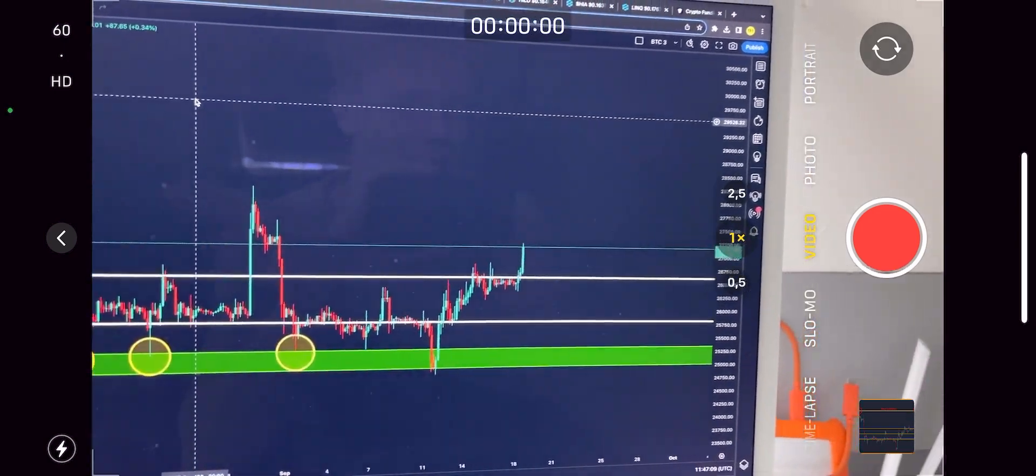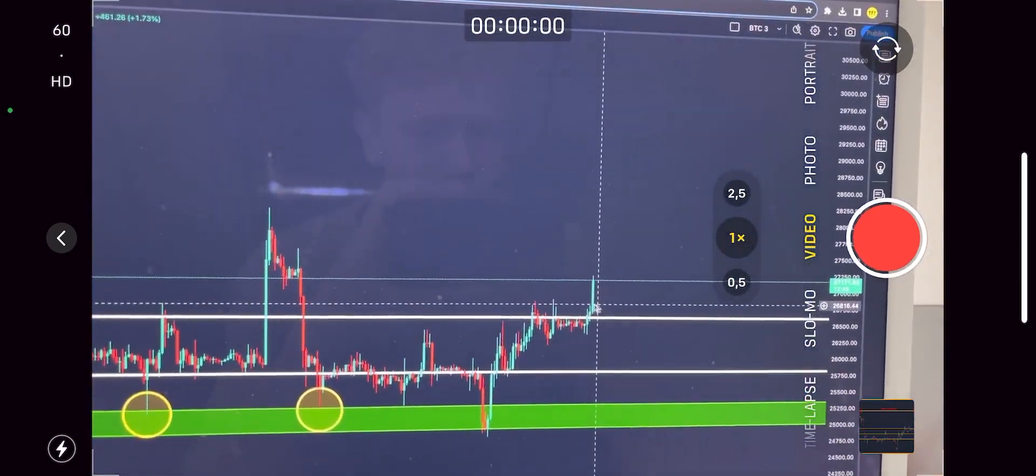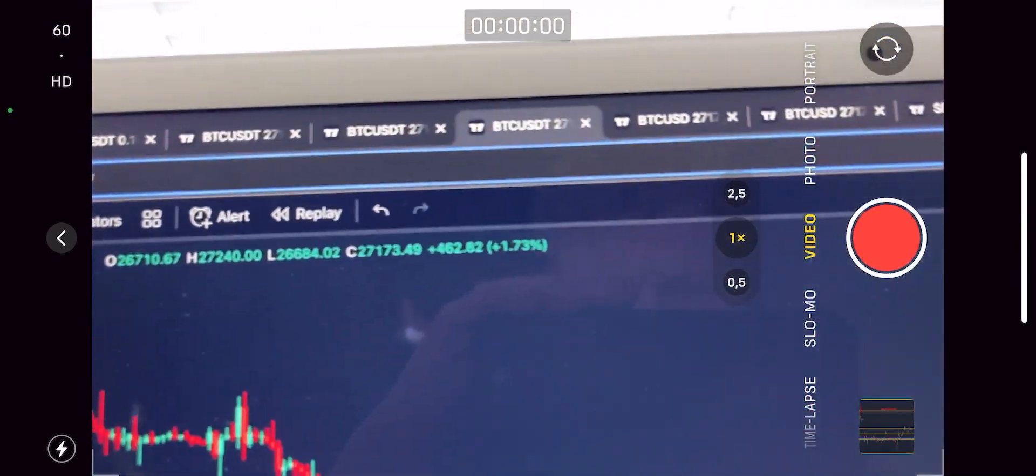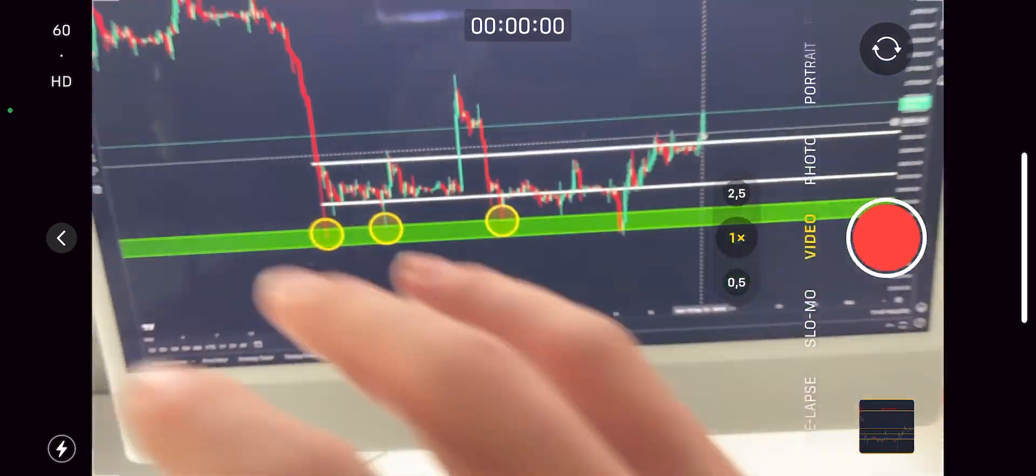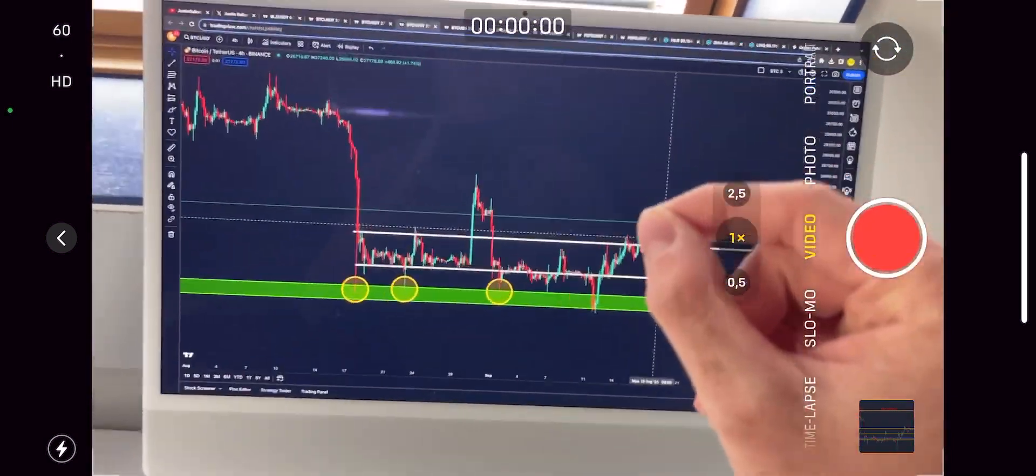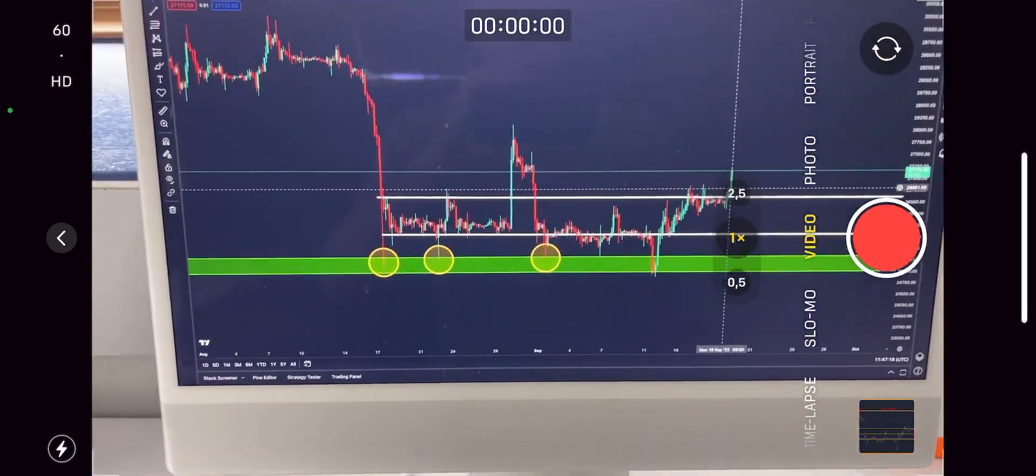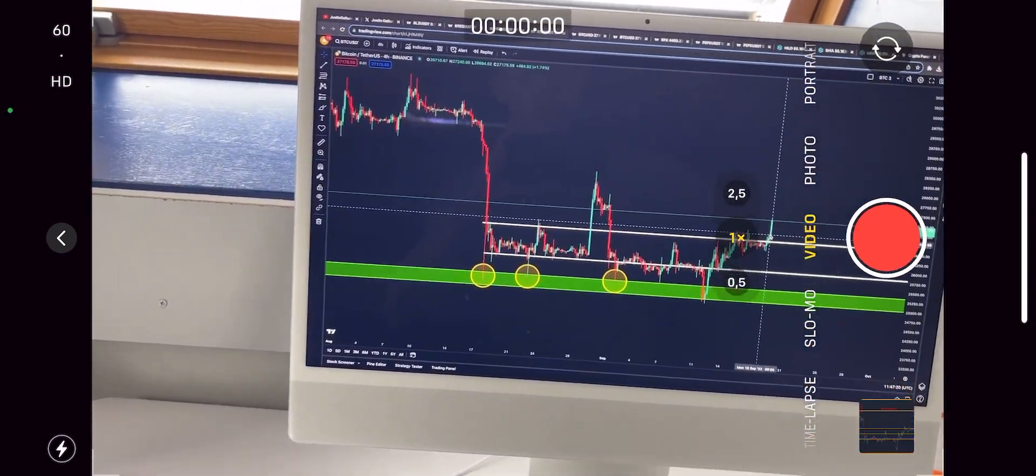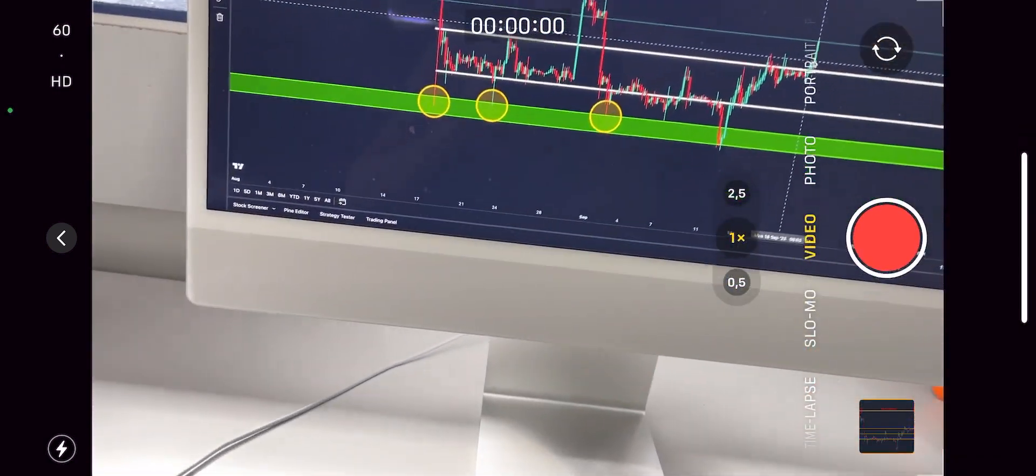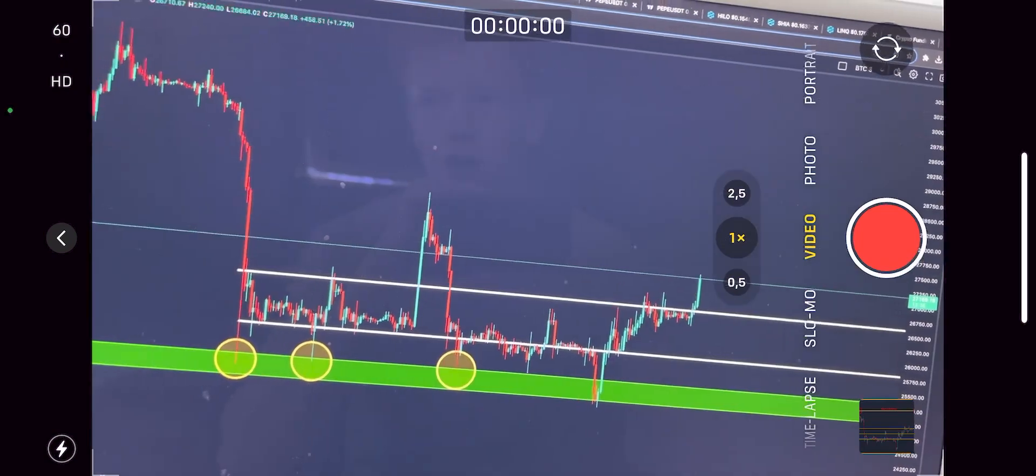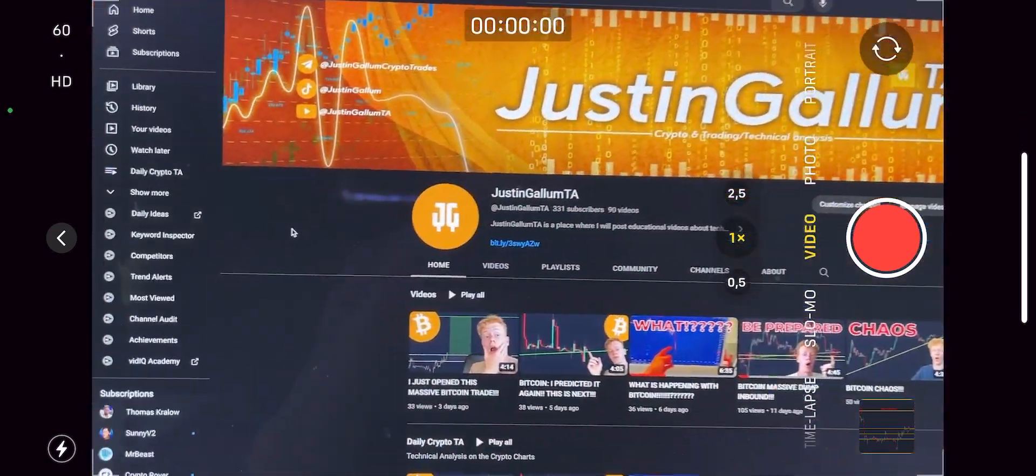Bitcoin is going absolutely crazy on the four hour candles right now, almost up 2%, which is insane. I just want to quickly say that if you hear any background noise, that's because my neighbors are currently doing some construction work.